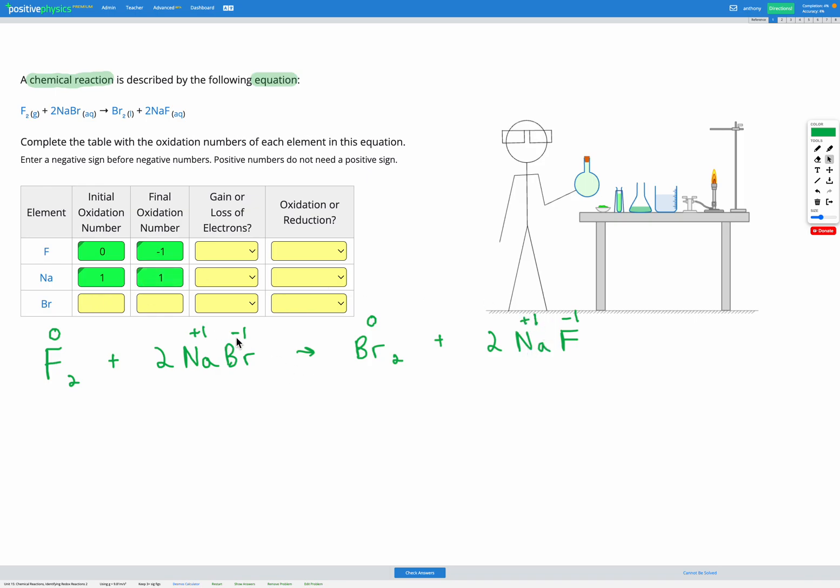Bromine started as negative one and ended as zero. Okay wonderful. So we've got our oxidation numbers.